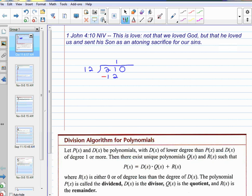You change the sign, and 21 minus 12 is 9, and then you brought down the 0, and then you said 12 into 90, well, it goes 7. 7 times 2 is 14, 7 times 1 is 7, so 84, and then you change the sign, and you got a 6.